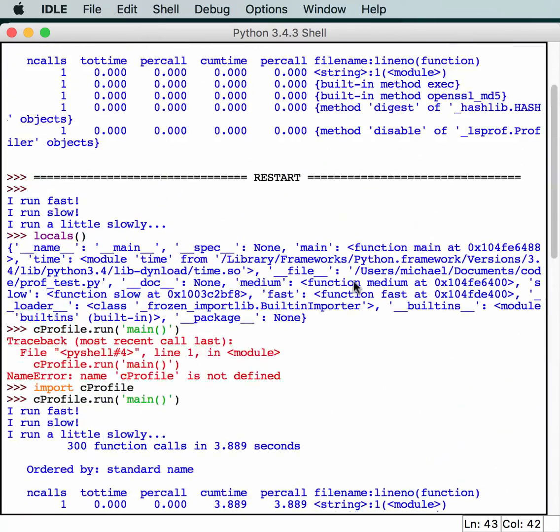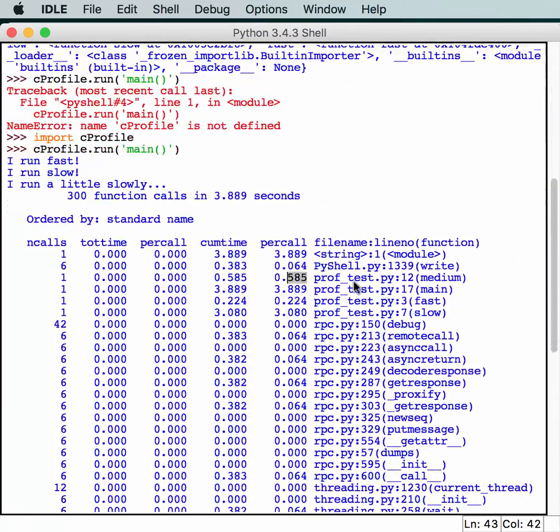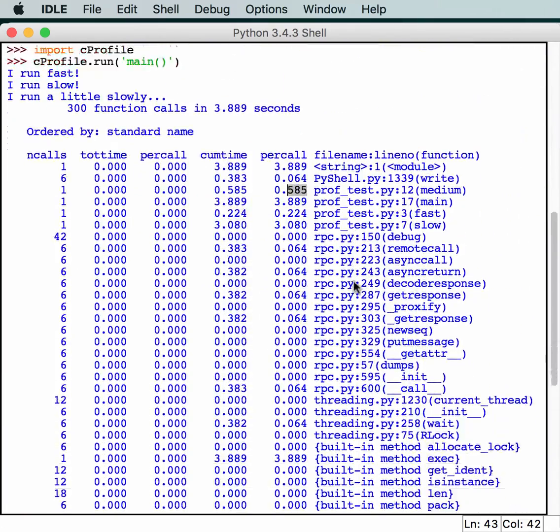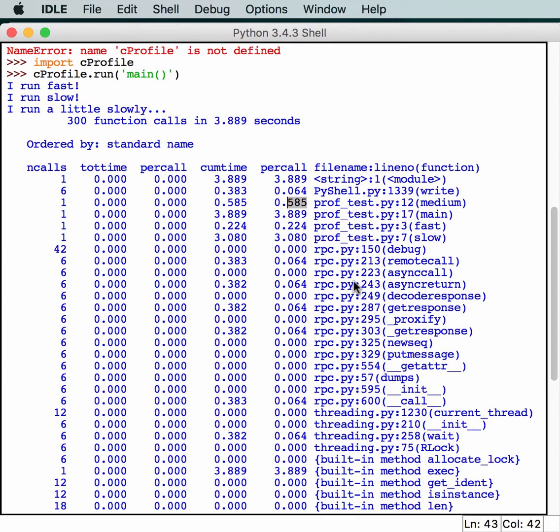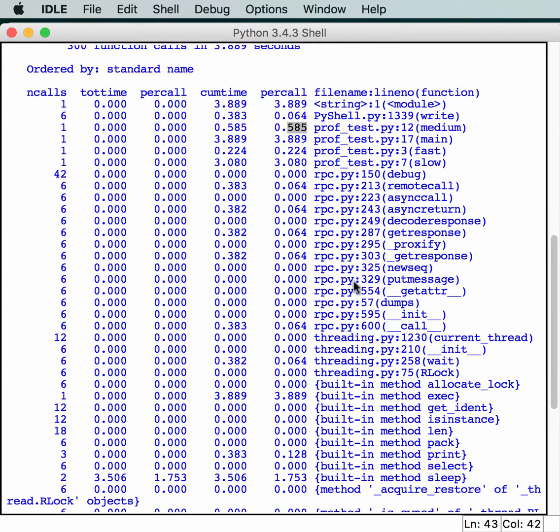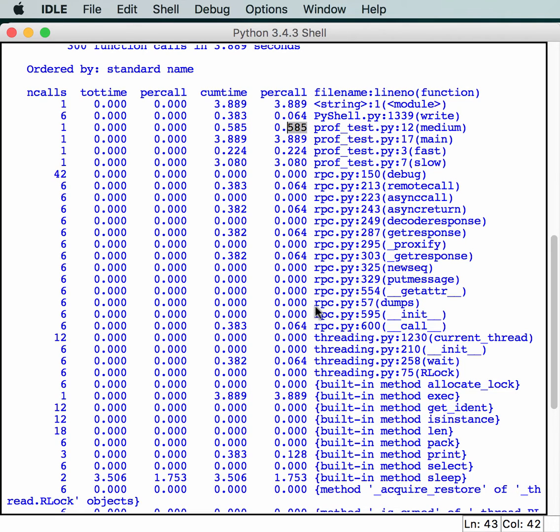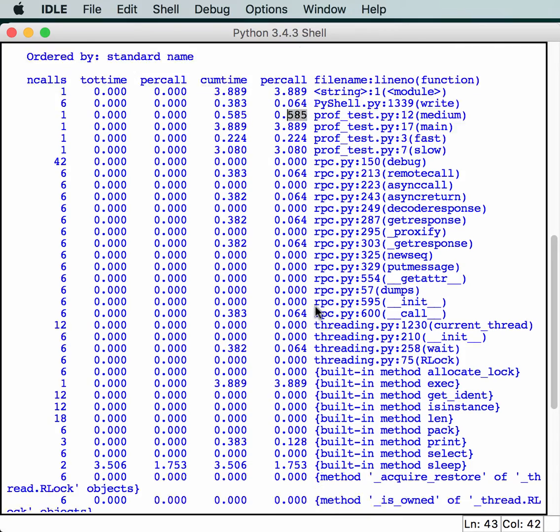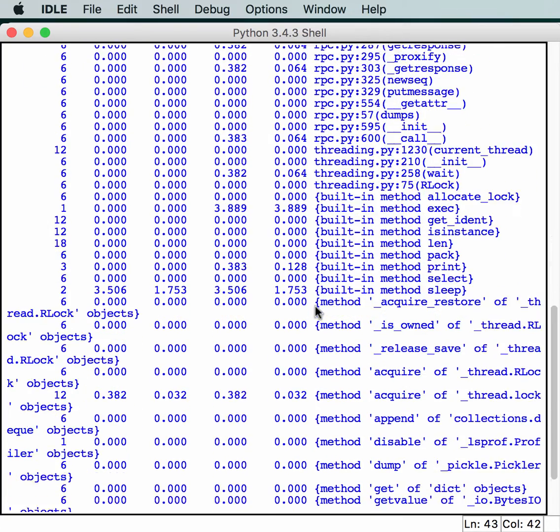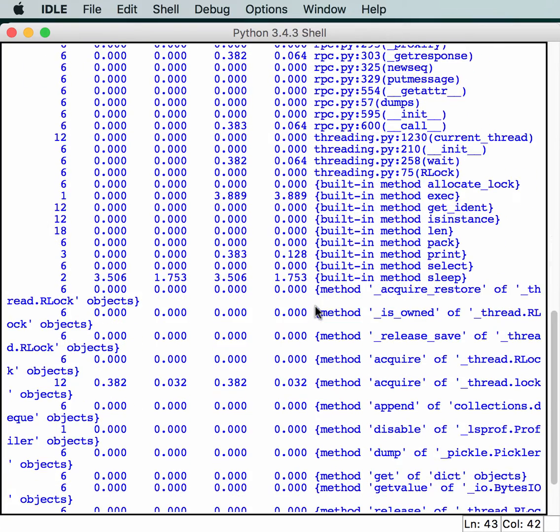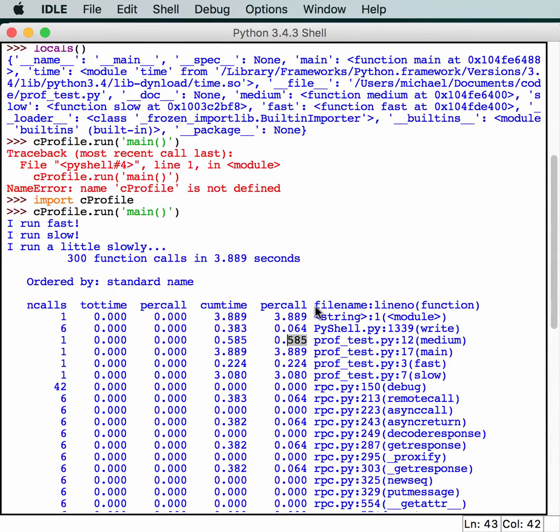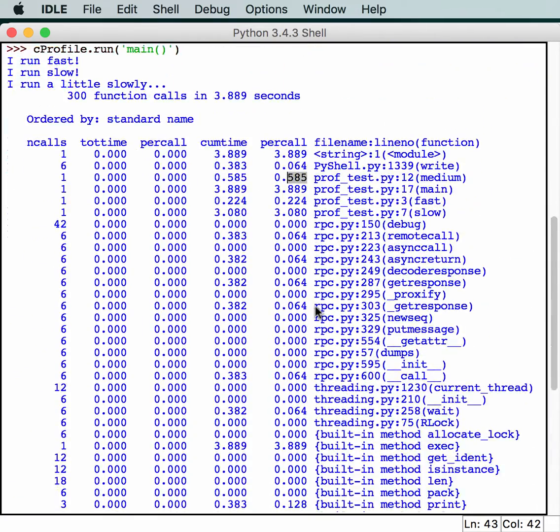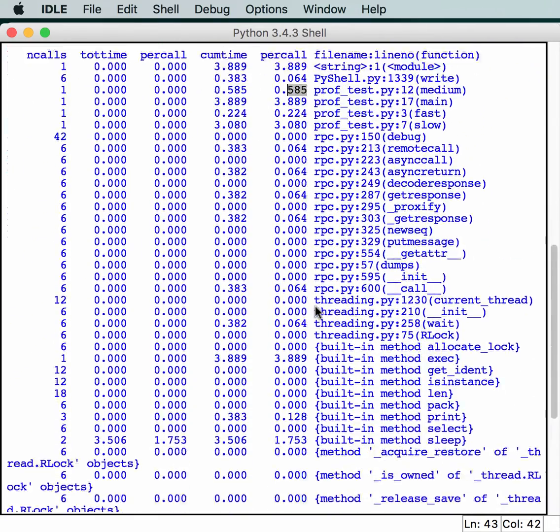This is kind of a silly example, but it gives you an idea of where you would look in your profile output to determine what do I need to fix. Sometimes you'll see stuff that you didn't even expect to see in there, like database calls could take a really long time because you haven't done any optimization to your database, or you'll see that you're calling a web service and that web service is what's taking forever. There's lots of different ways to use the profiler to figure out what's going on with your code.